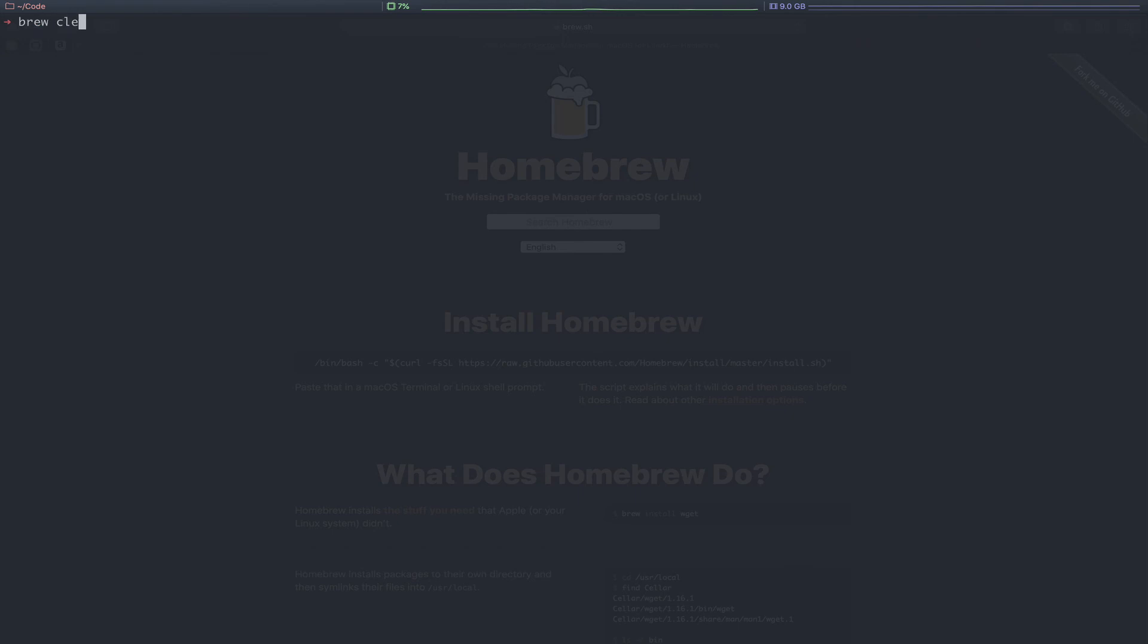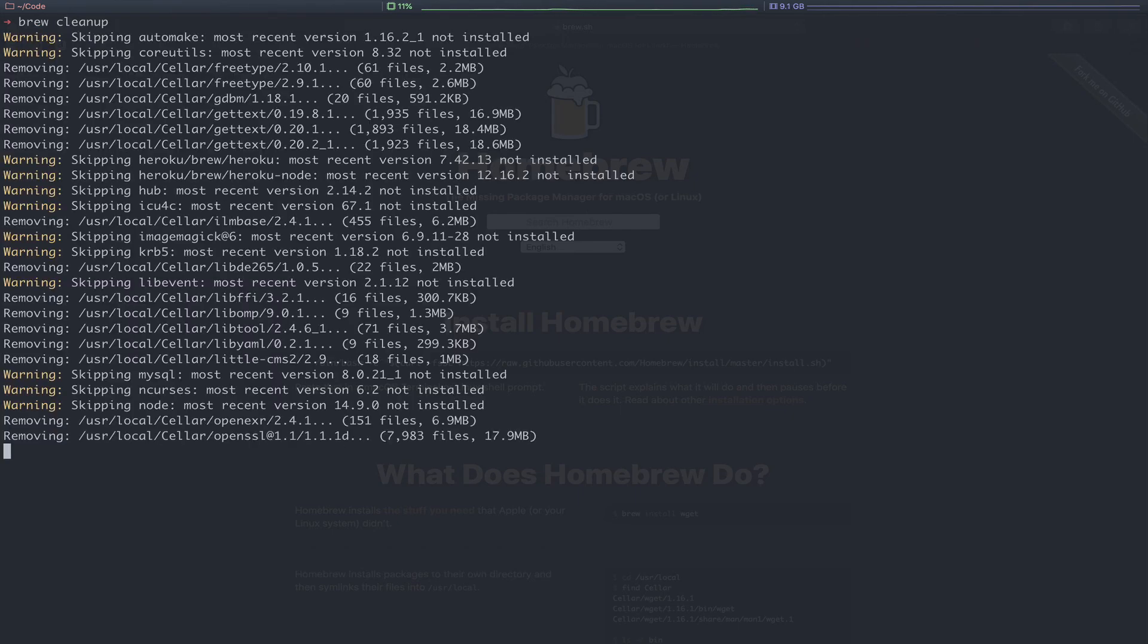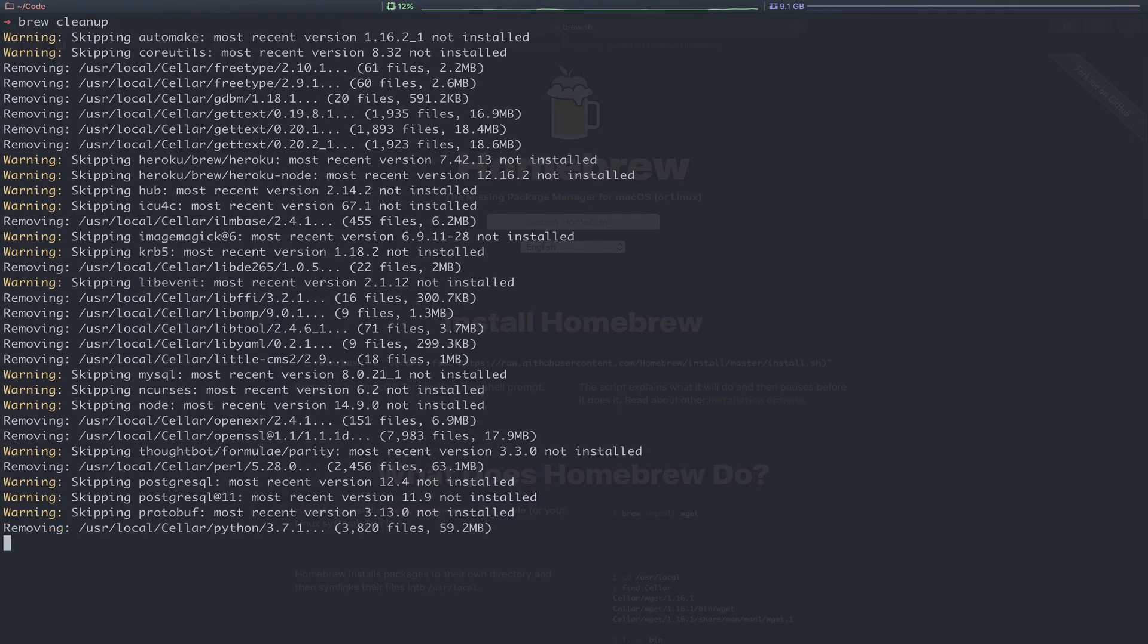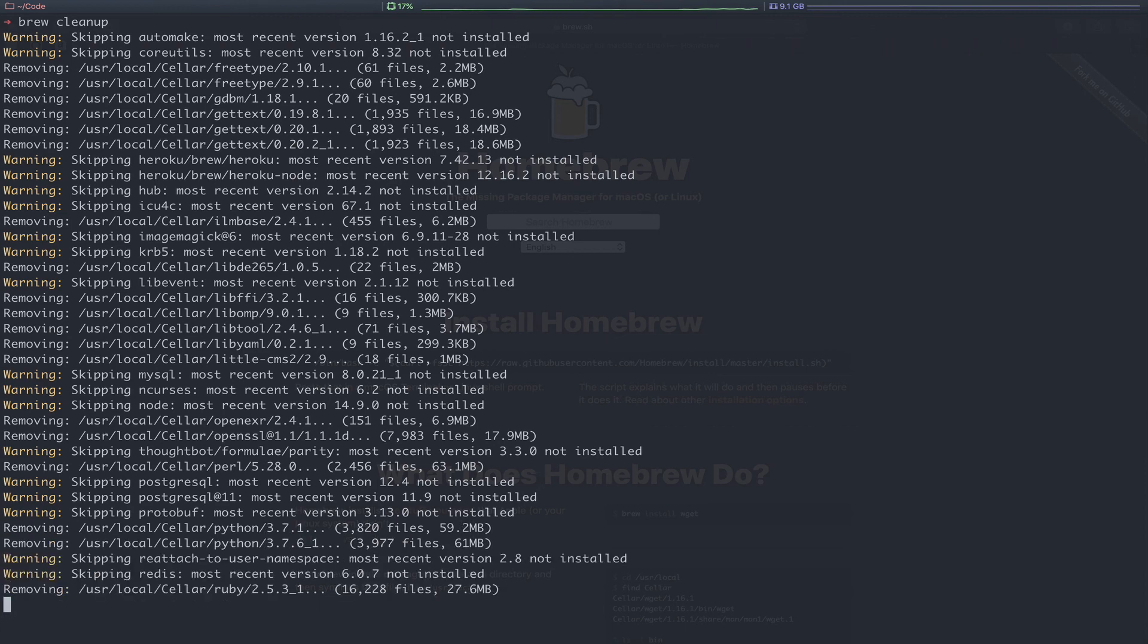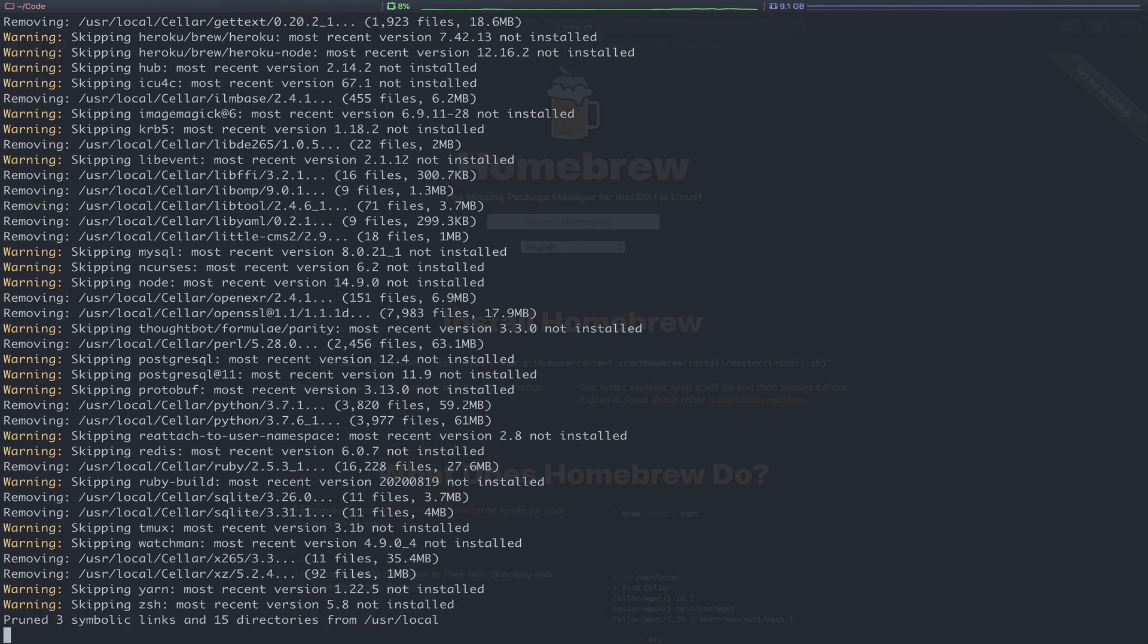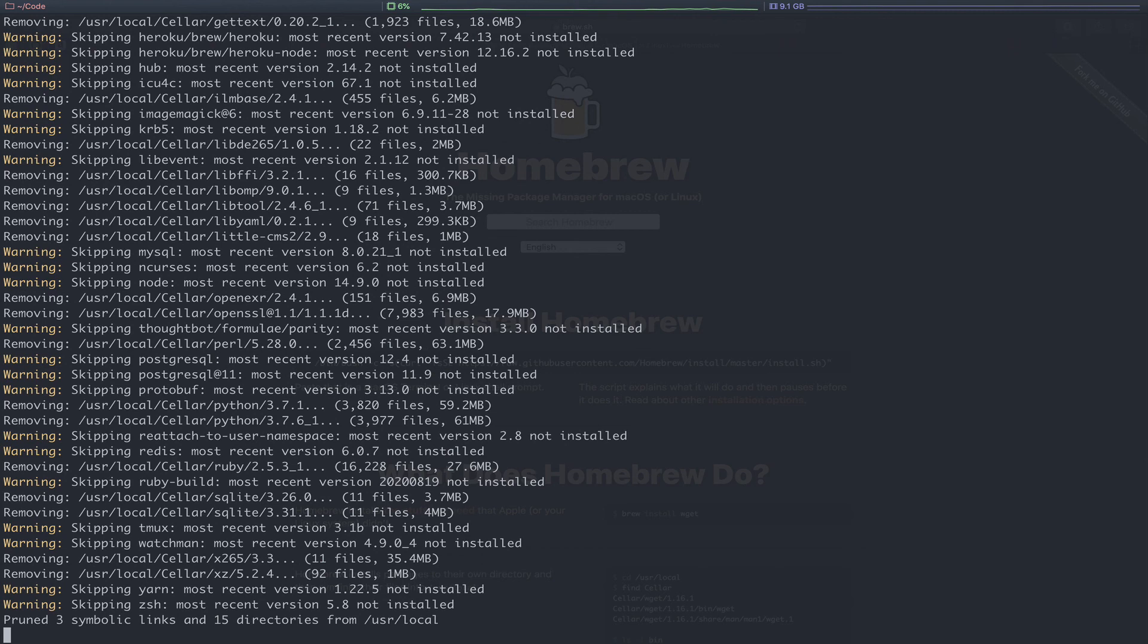Lastly, you can run a brew cleanup. This is going to go through and remove all unnecessary files, old versions of formula that we've upgraded from and no longer need. Again, this is another one that's nice to run from time to time, clean up bloat, prune out all of those old packages to get that space back and keep everything clean and tidy.